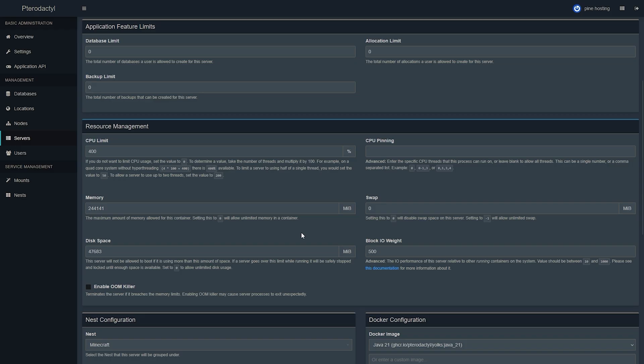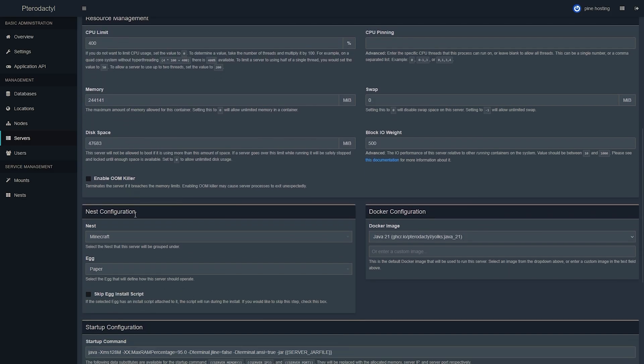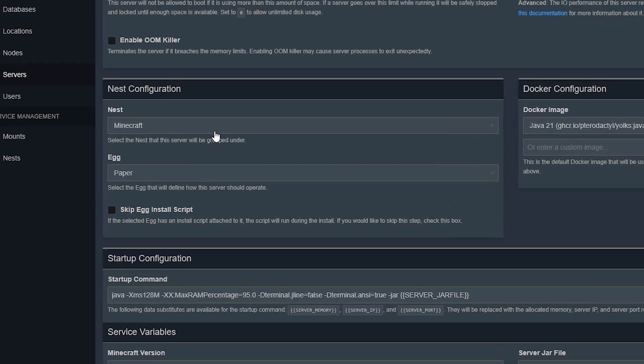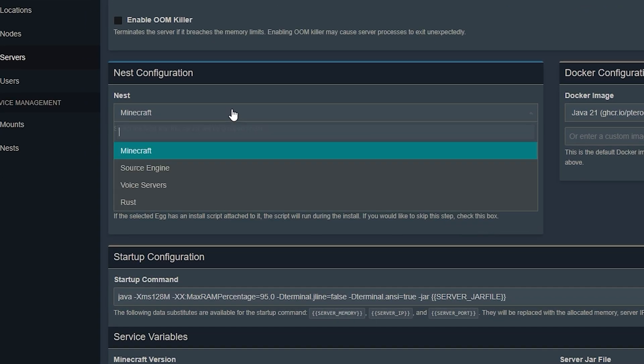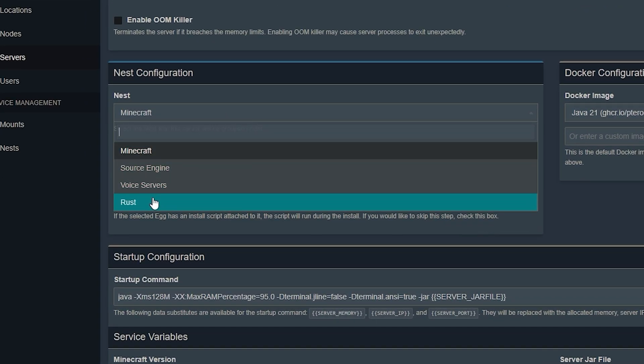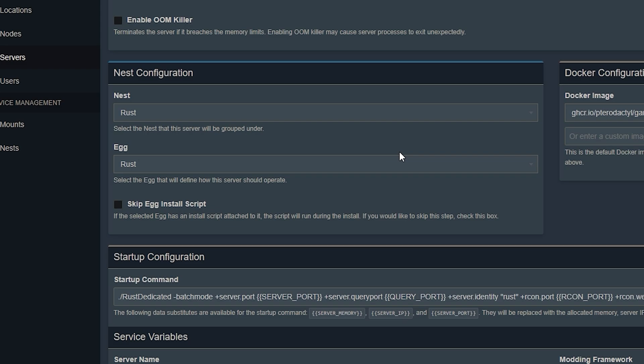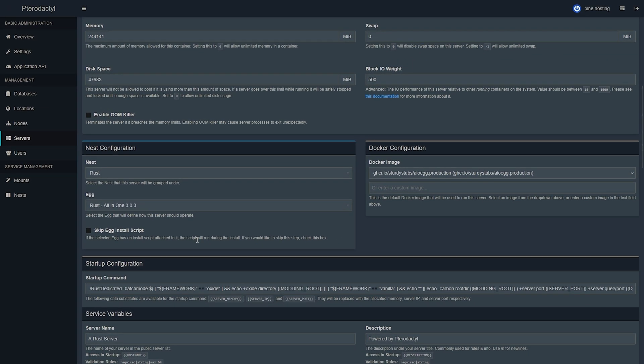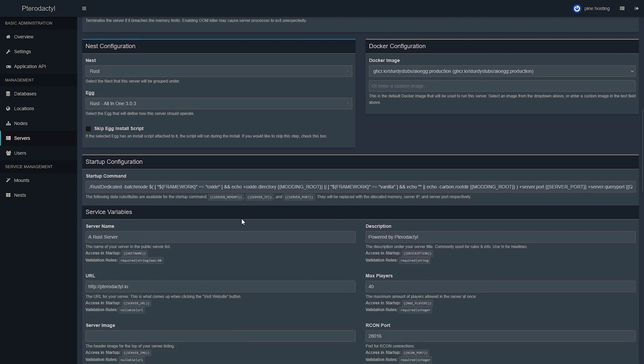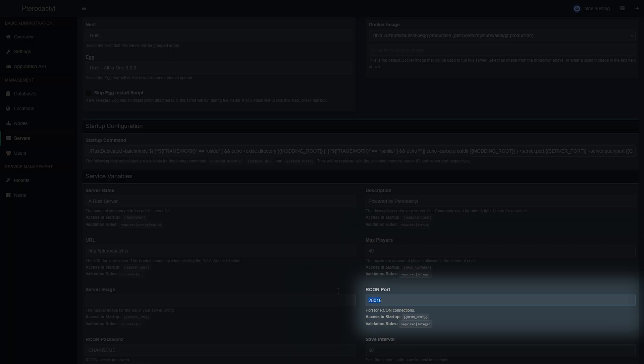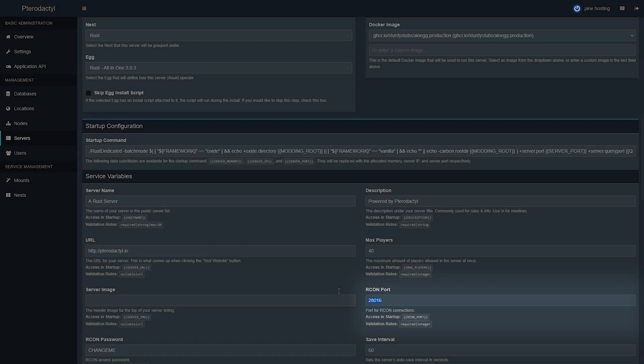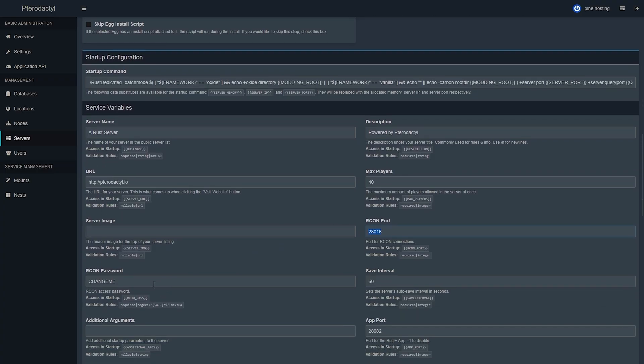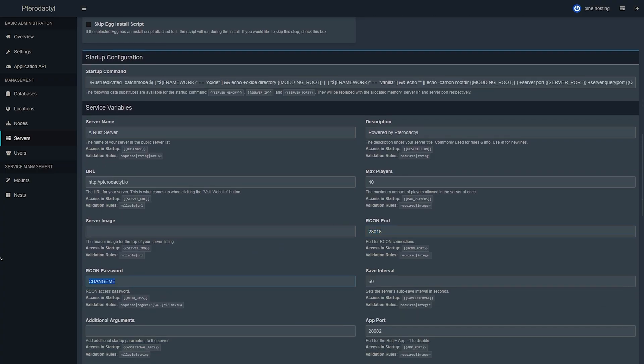Then if we scroll down to nest configuration we'll need to select the Rust tag we previously installed from the drop down menu so just click Rust here and then on the egg the last one which we installed. Moving on we're going to see our startup configuration you can edit that if you wish to but it's not recommended. And in our RCON port you'll need to manually enter the port you assigned for it. In this case it is 28016. Make sure to also change your RCON password to a secure password and then fill in all the other ports required for your game server.